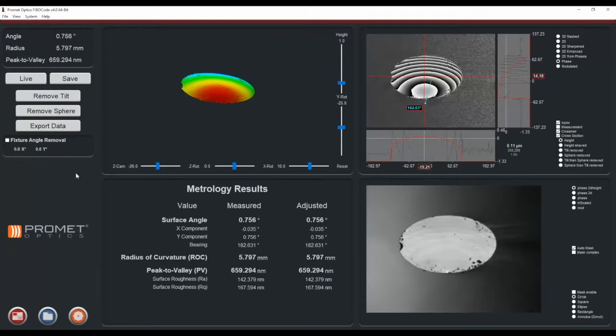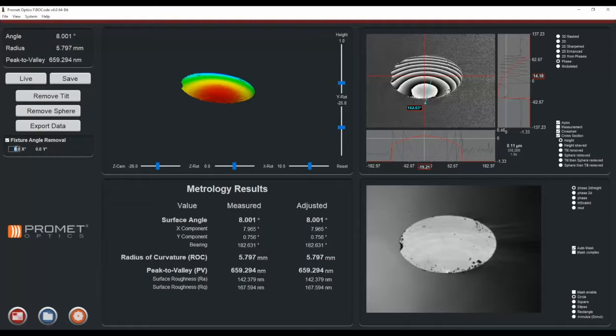Set fixed angle removal. For single fiber there is an X direction correction. For this fiber it's 53 degrees.